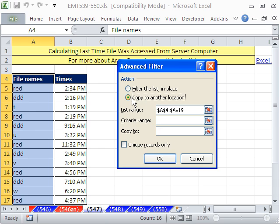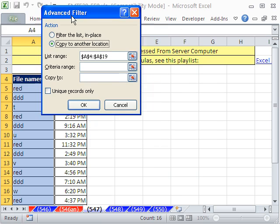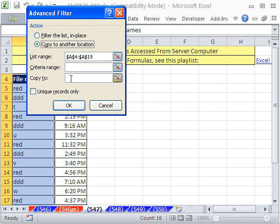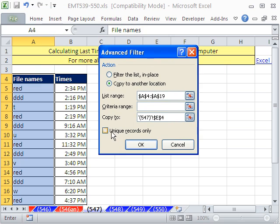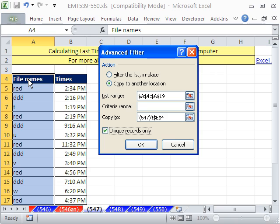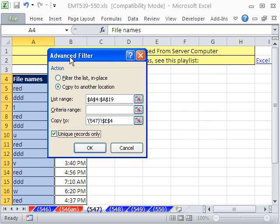We would definitely want to copy it to another location. Copy to where? I'm going to click right there. When you do Advanced Filter for unique records only, you've got to have a field name or else it'll have one duplicate. Field name and then all of the records, including duplicates. No criteria because that is the criteria. Click OK.